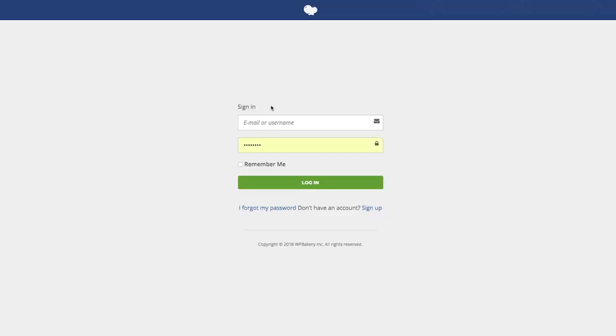That has redirected us to the Support Portal, so now log in using your WPBakery account credentials.